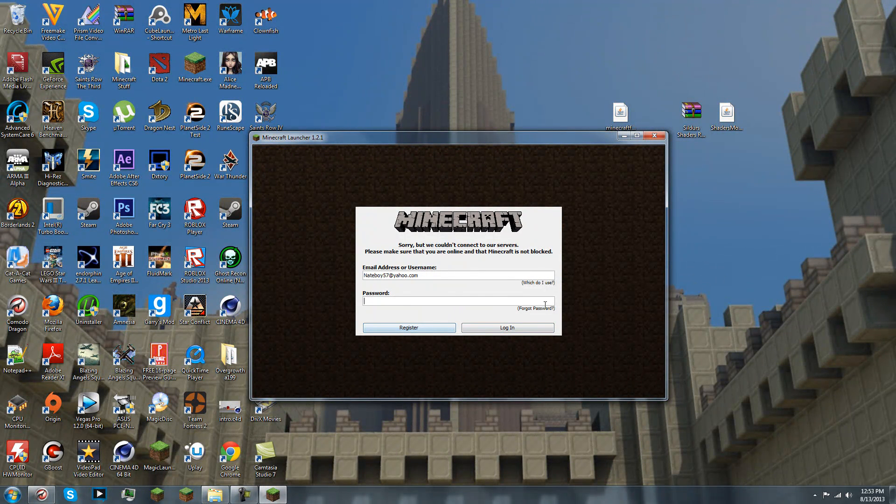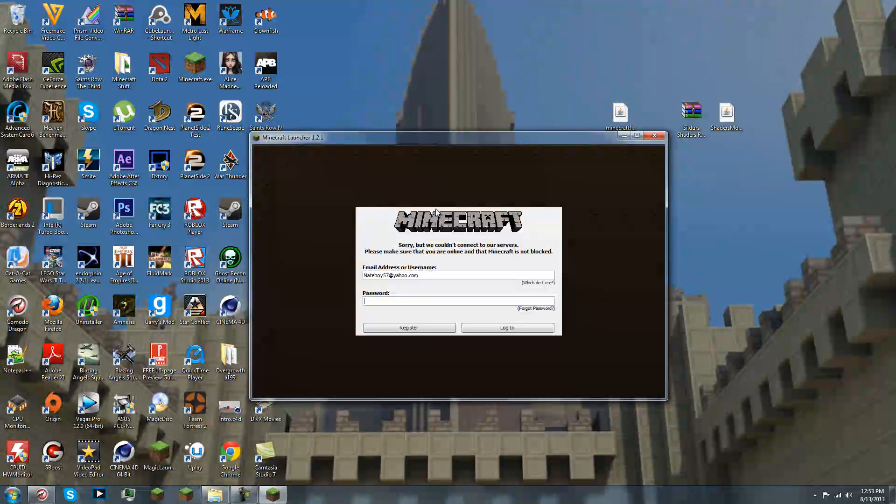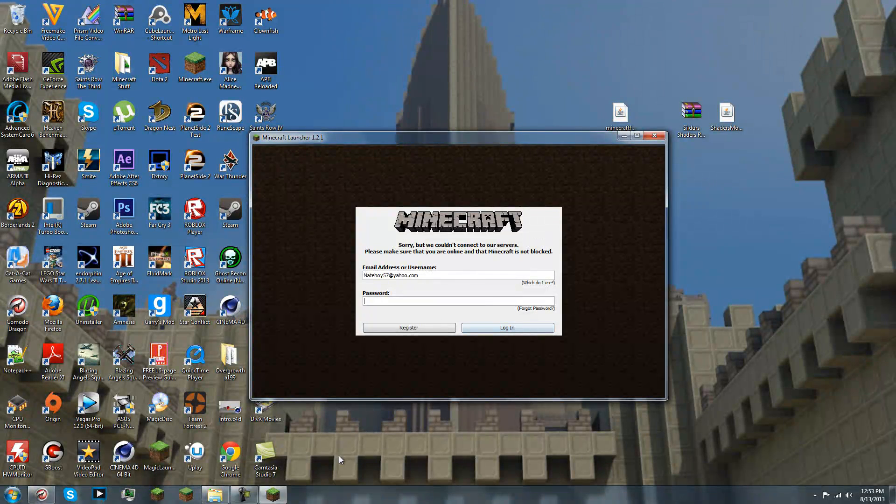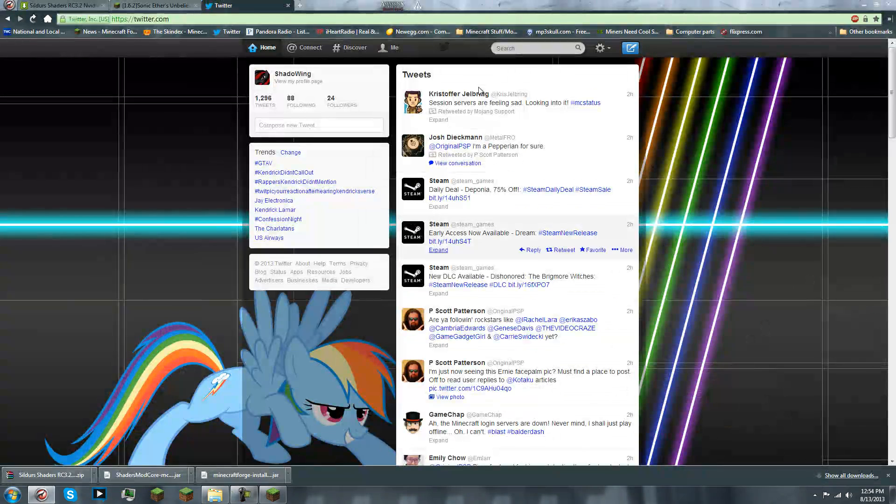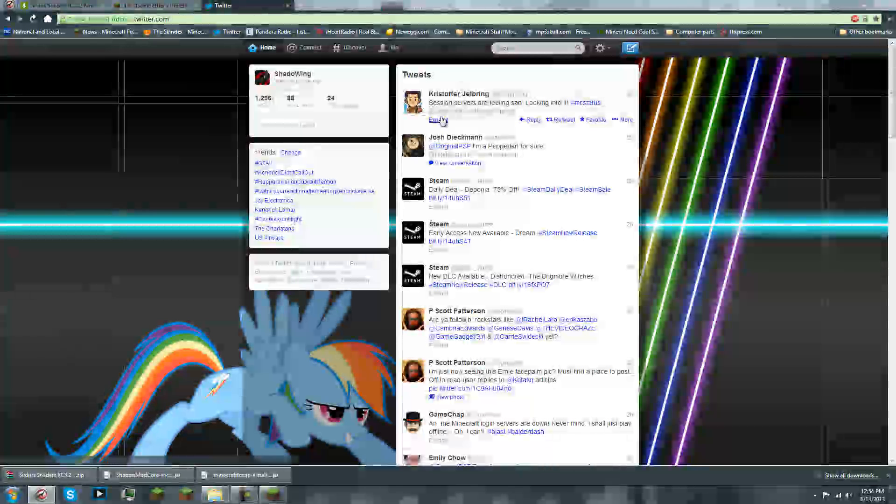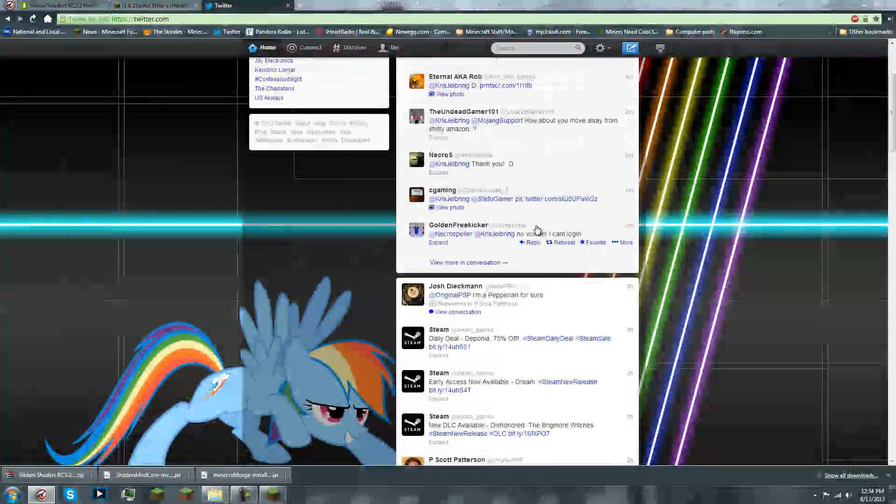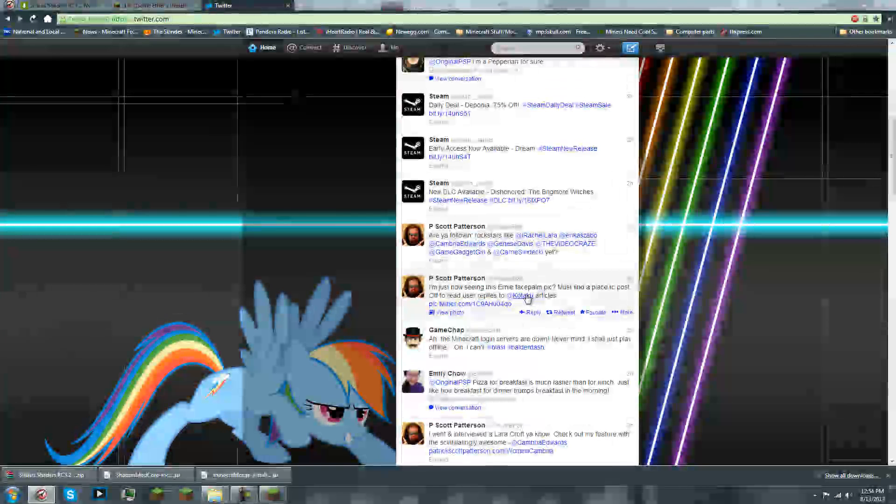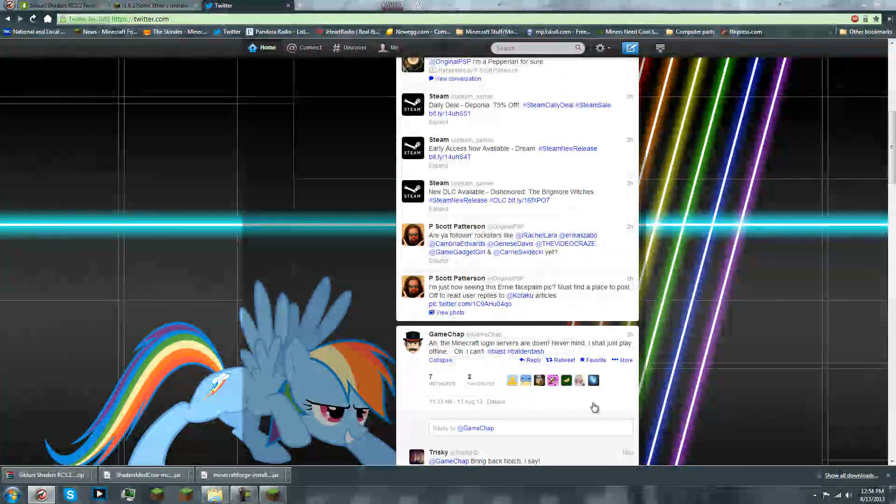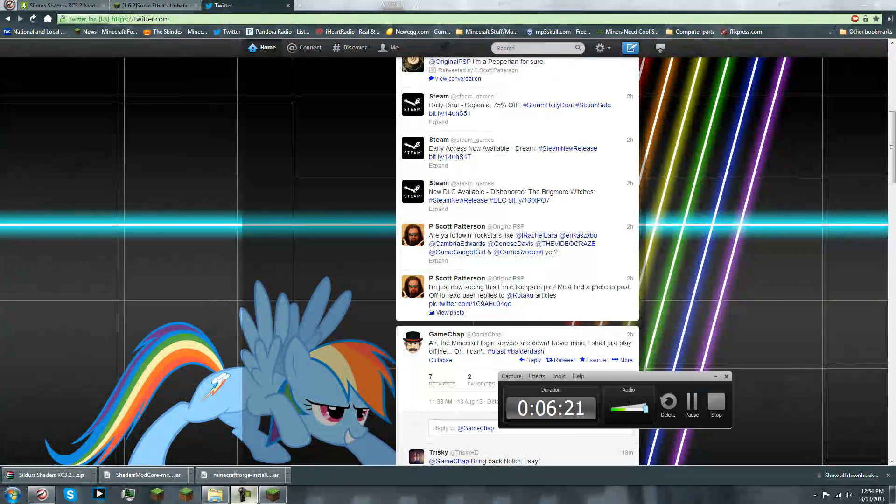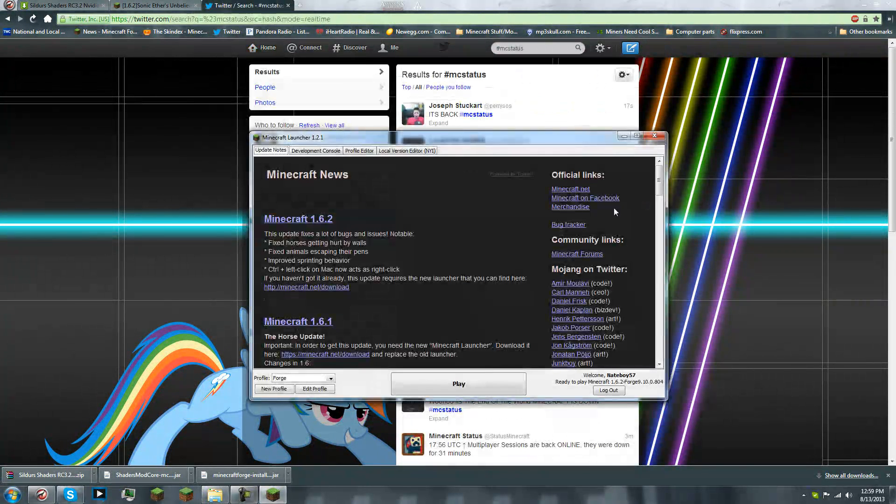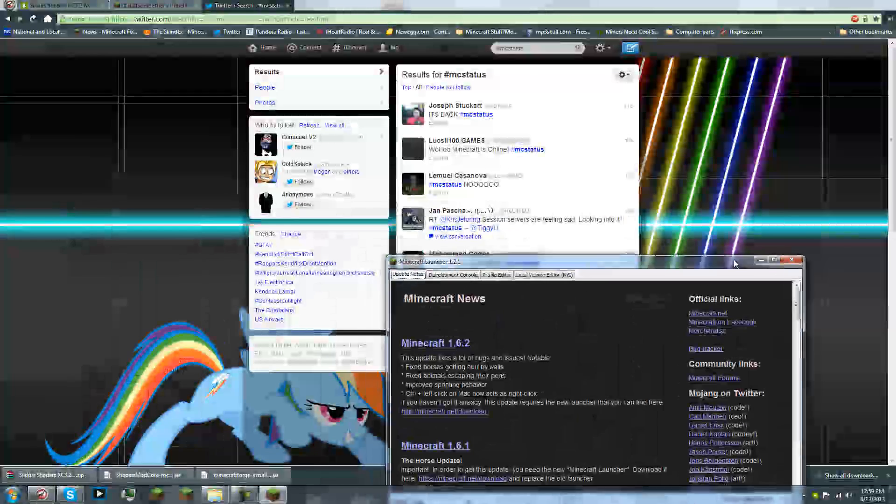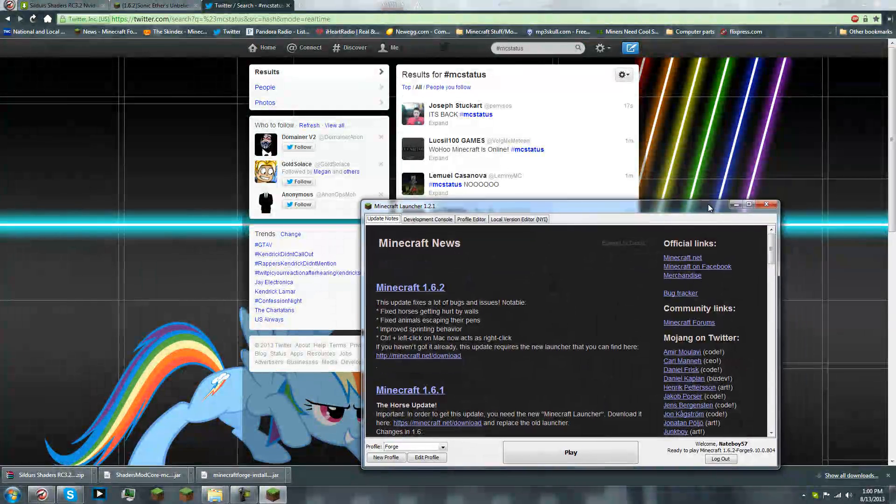Well, this is unfortunate. Surprise, surprise. The servers are down. What luck. Game chap. Oh, boy. Baldadash. All right. I will resume it when it is back up. All right. Here we are. It's back online. Woo. All righty.